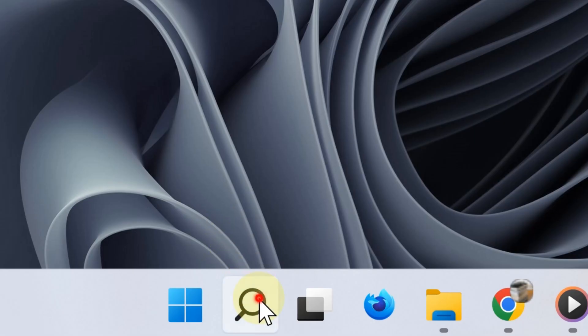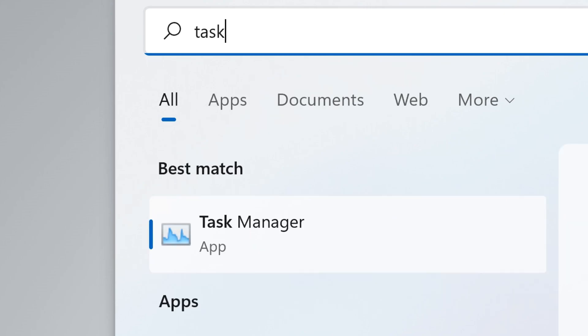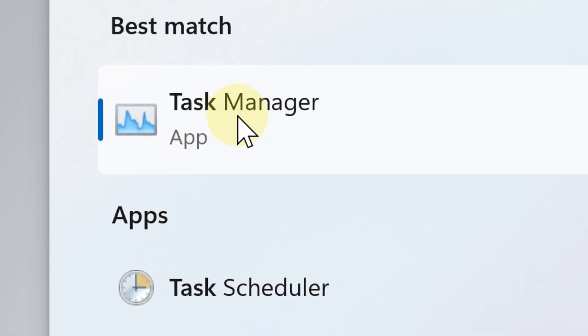The fourth way to open the task manager is by clicking the search button below and then typing "task manager", and here it is from the search results.